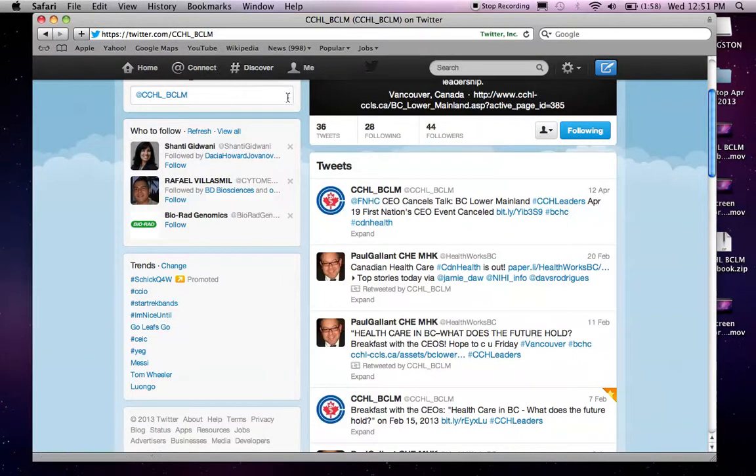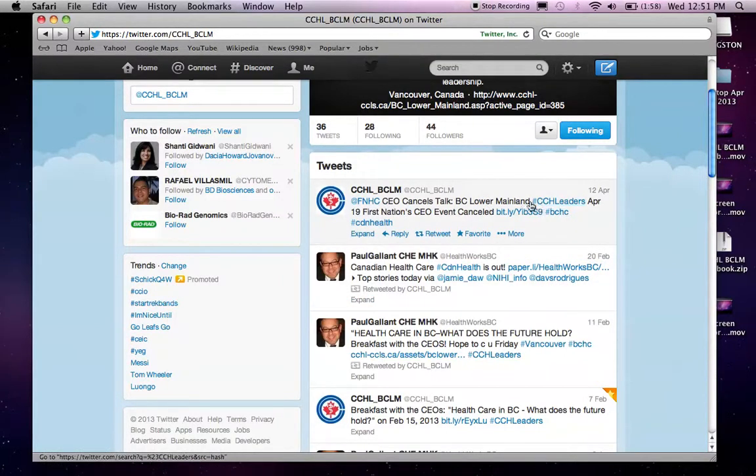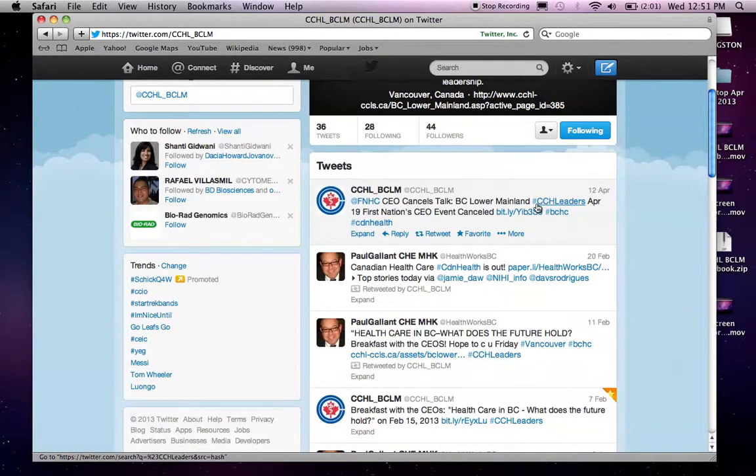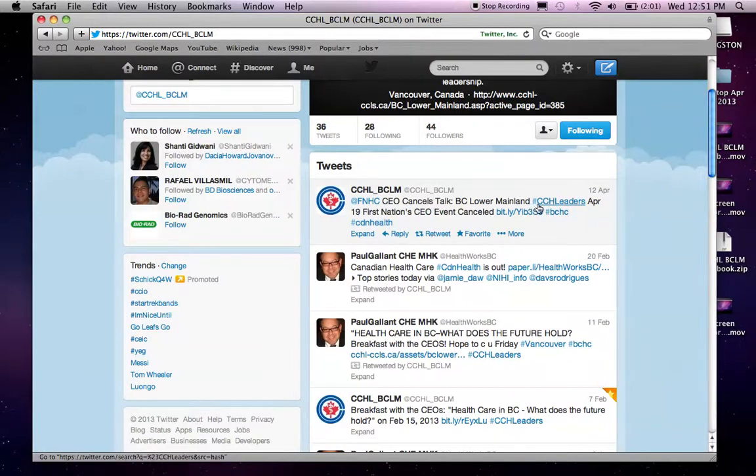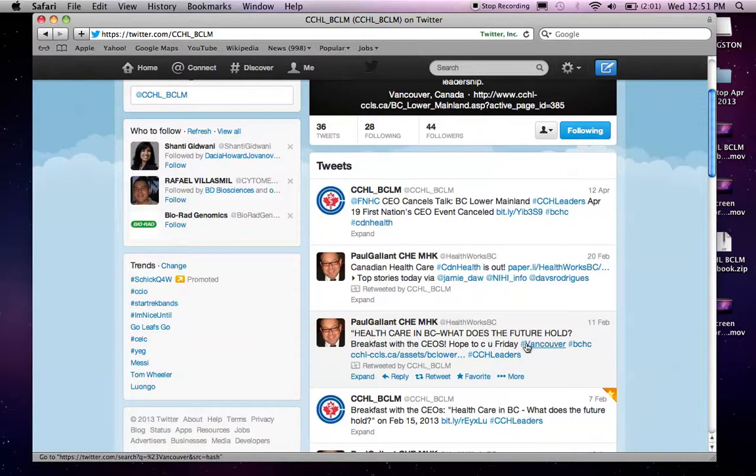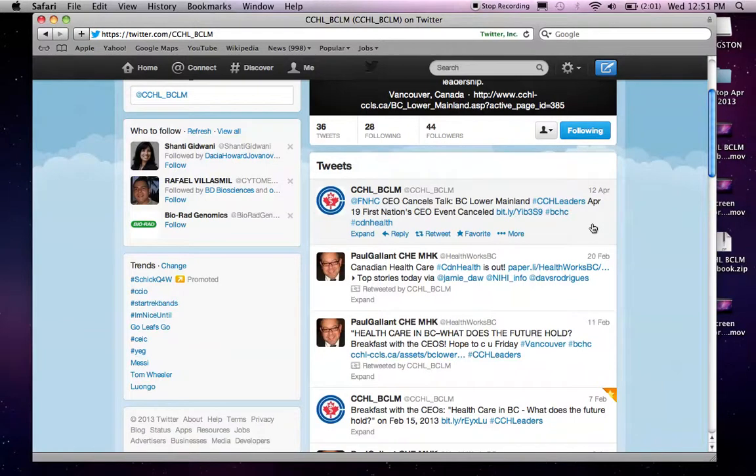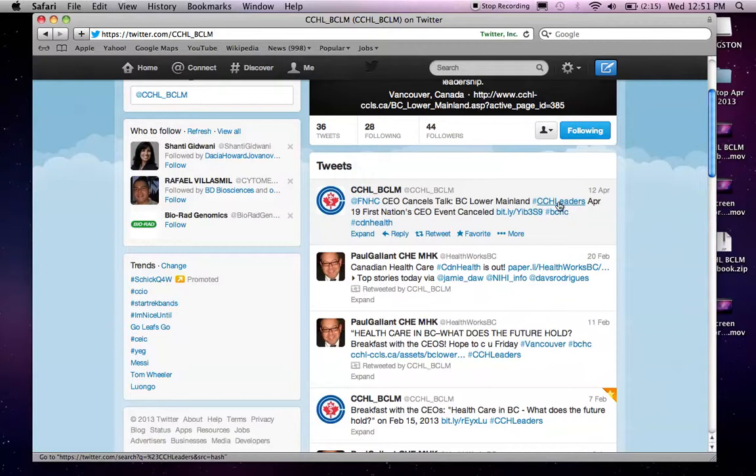The third option is this pound sign or the hashtag. And as you can see, there are quite a lot of words that are hashtagged. For example, at CCHLLeaders, at CDNHealth, at Vancouver, and on and on. So, what this pound sign or this hashtag means is just a way for people to search. Or, excuse me, for this word to be searchable.